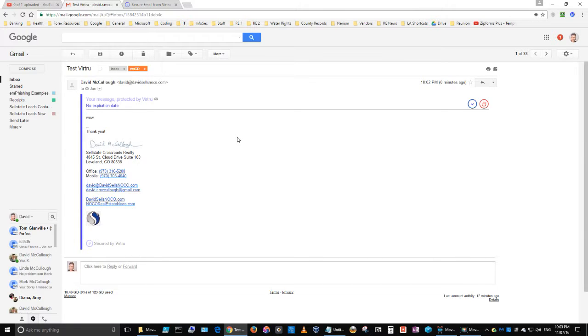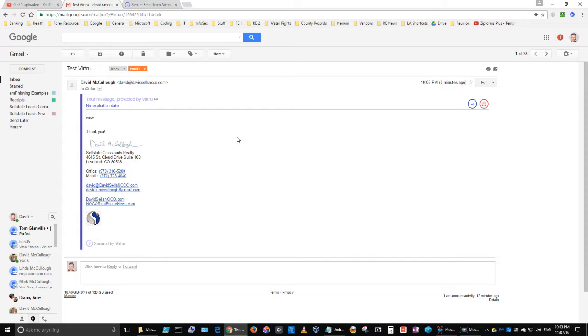But they're still encrypted from my browser to their browser. So nobody reads it, not Gmail, not anybody in between. None of the email servers between you and your recipient can read this information. It's just an encrypted message, including your attachments. They are encrypted as well.